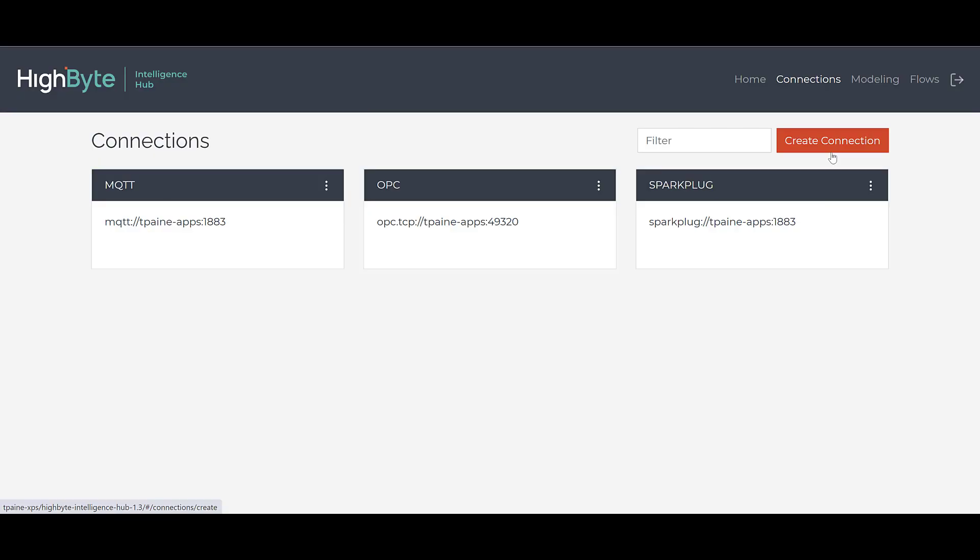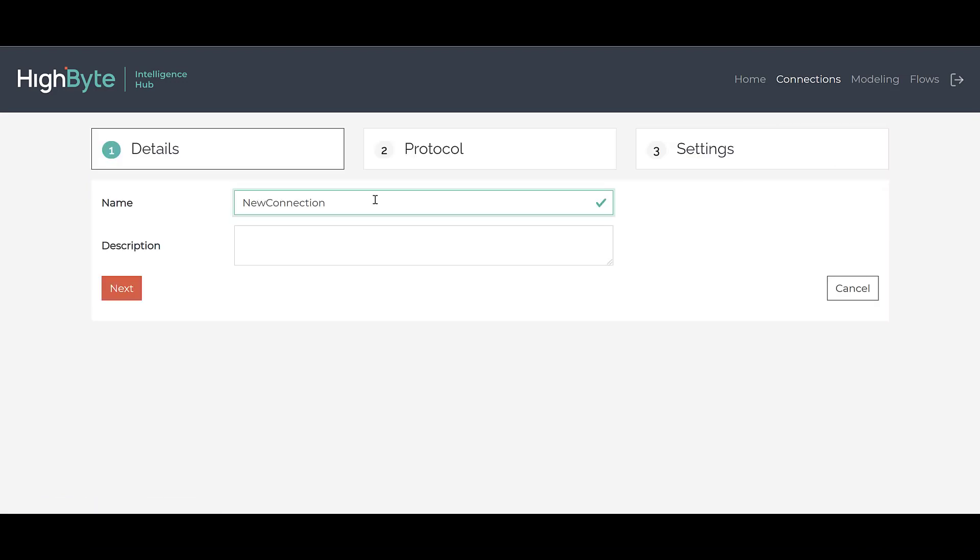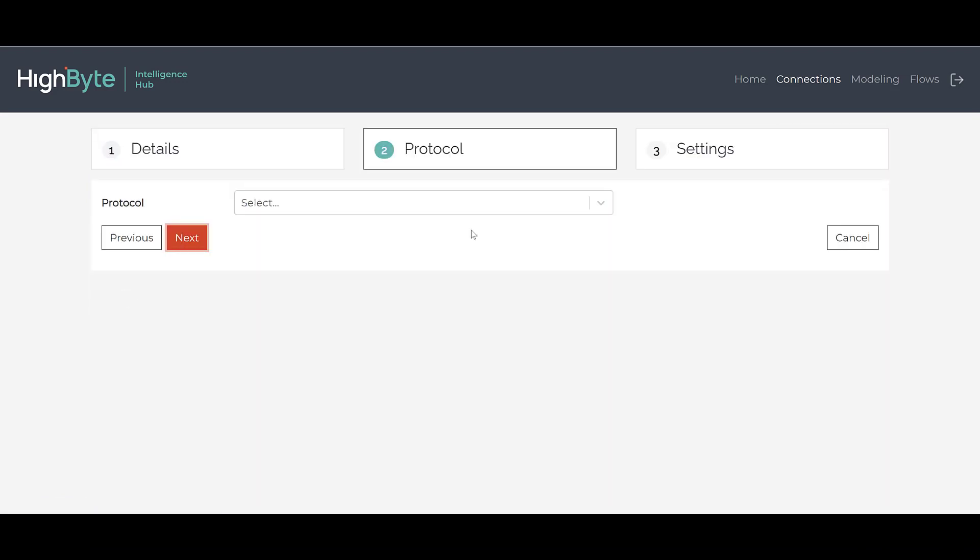In addition to supporting OPC, MQTT, and Sparkplug, we have added several new connection options.